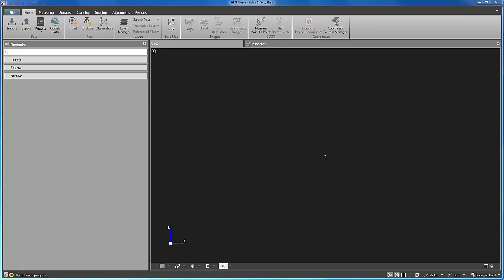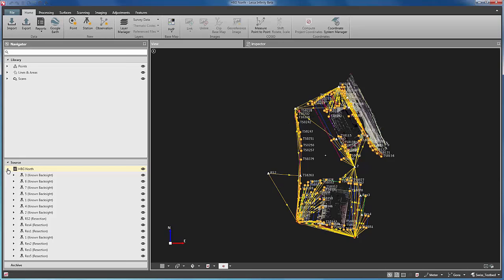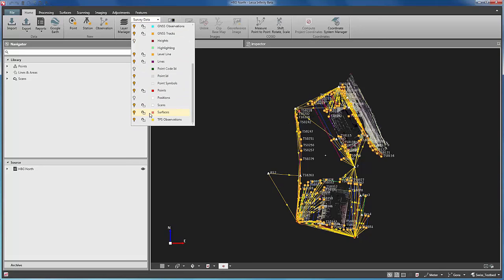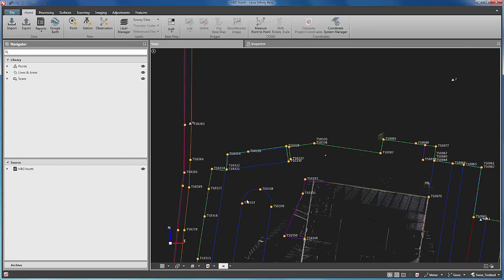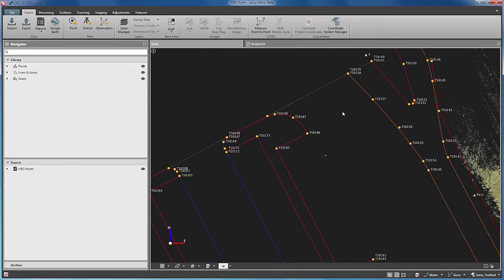As we can see, all the information of points, line work and scans has been imported into the project. To better see the data, we hide the observations layer and now we zoom into the data. Here is all the line work as it was collected in the field.